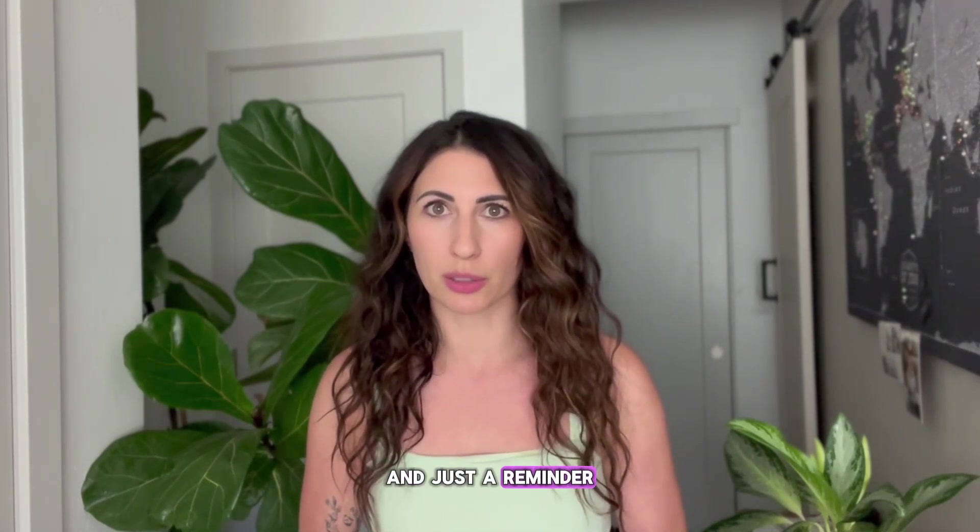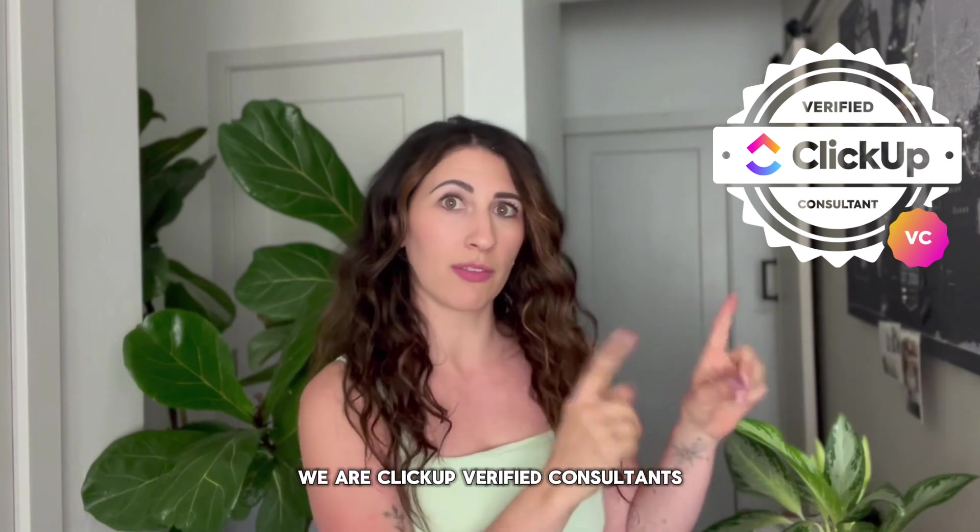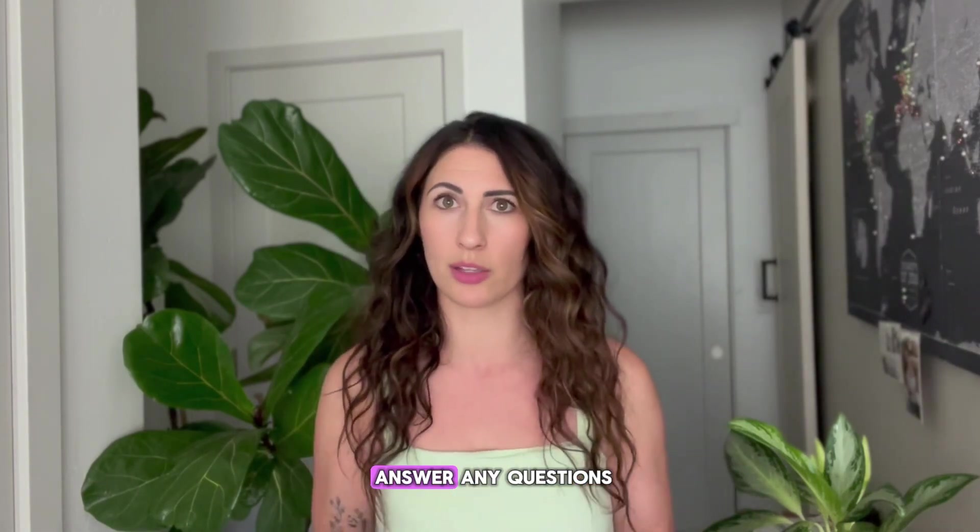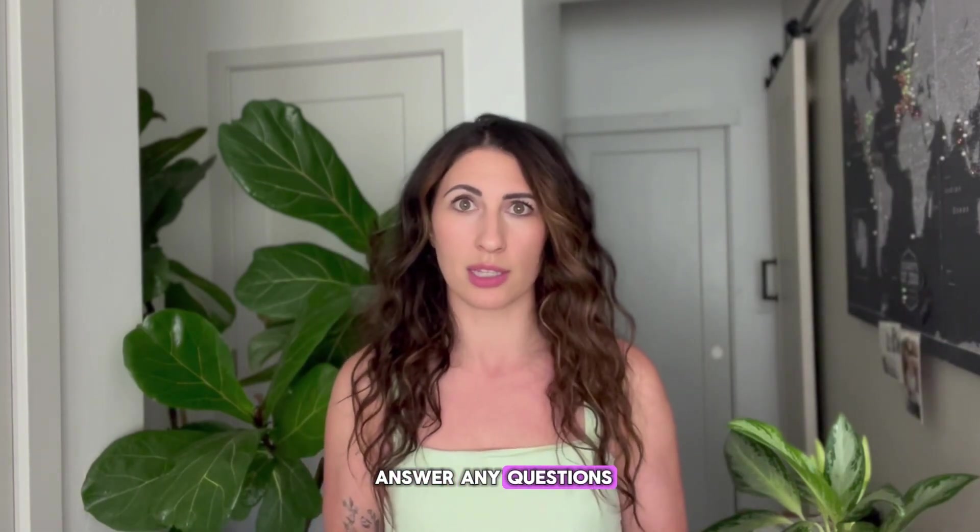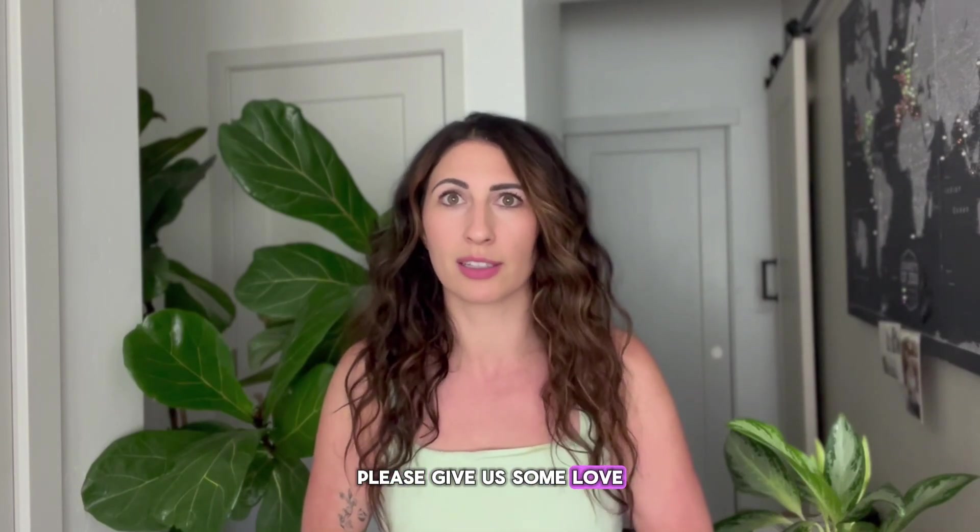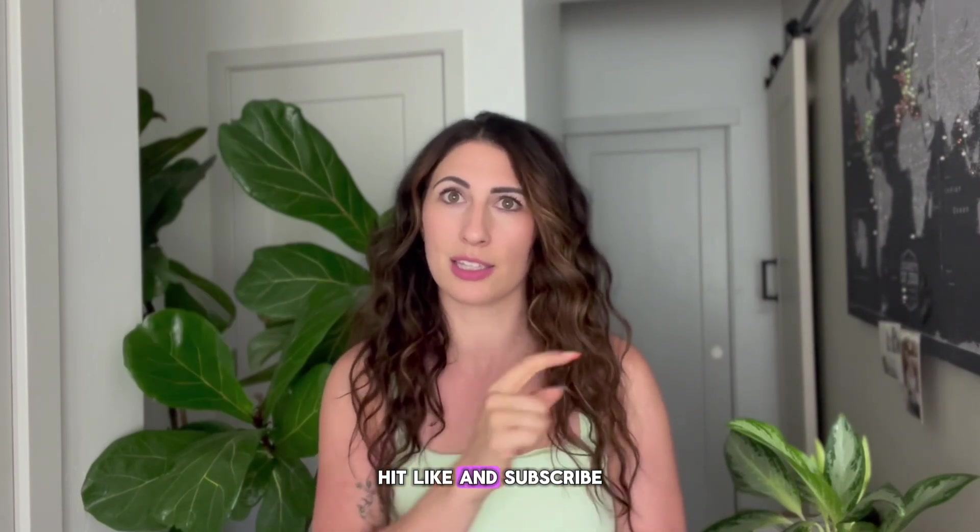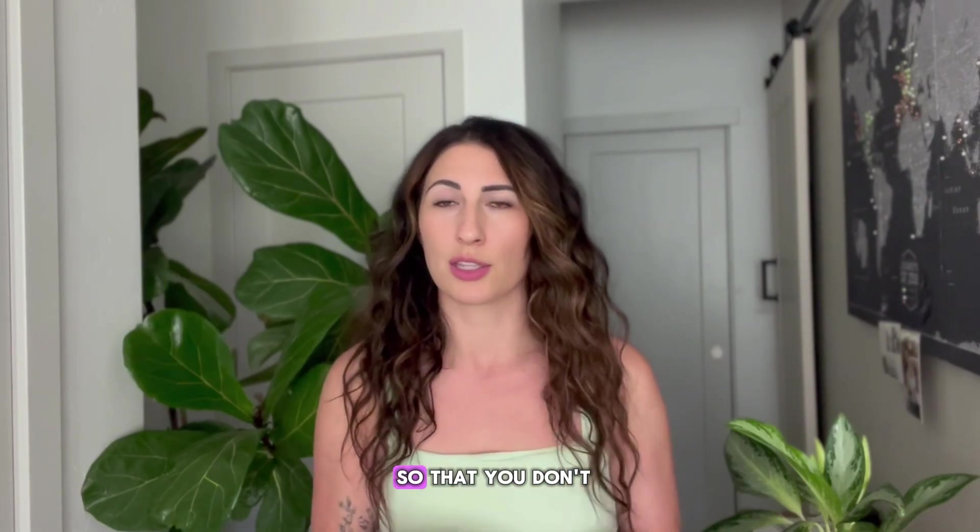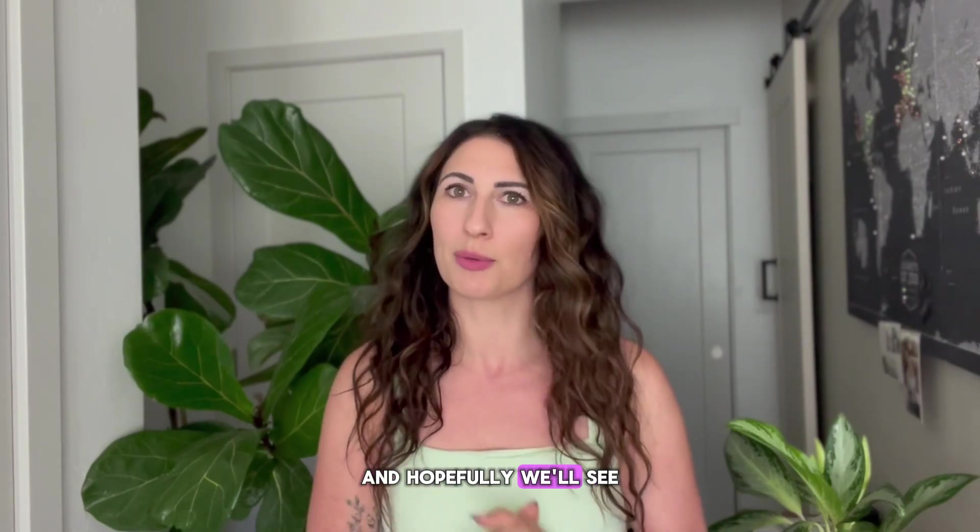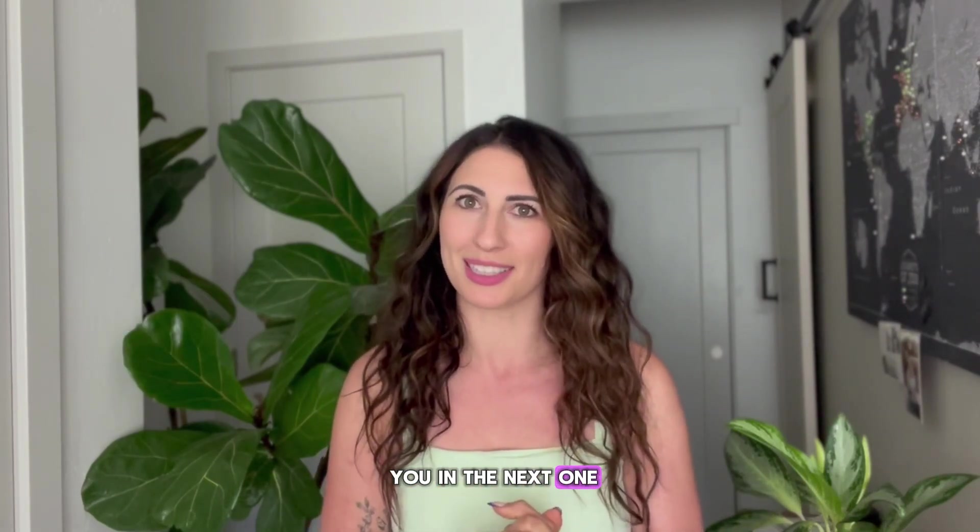And just a reminder, we are ClickUp verified consultants, and we're here to answer any questions. If you found this video helpful, please give us some love the like and subscribe so that you don't miss any videos. And hopefully we'll see you in the next one.